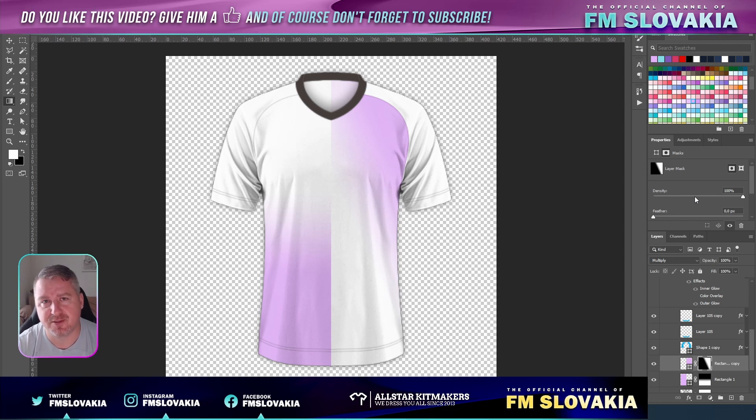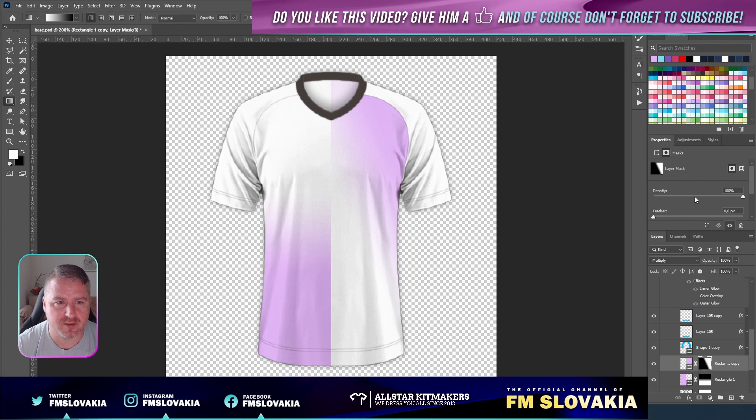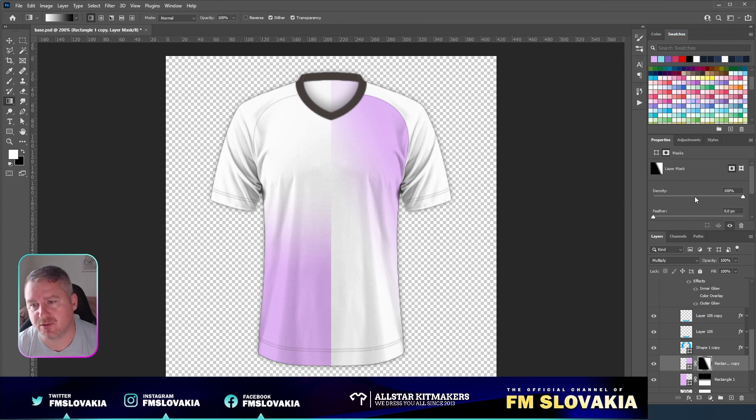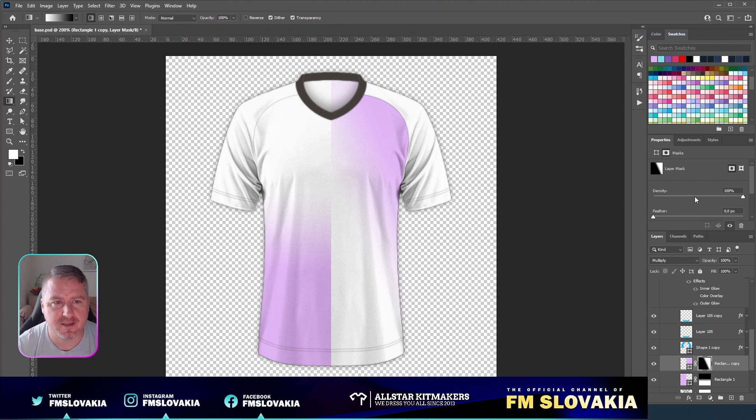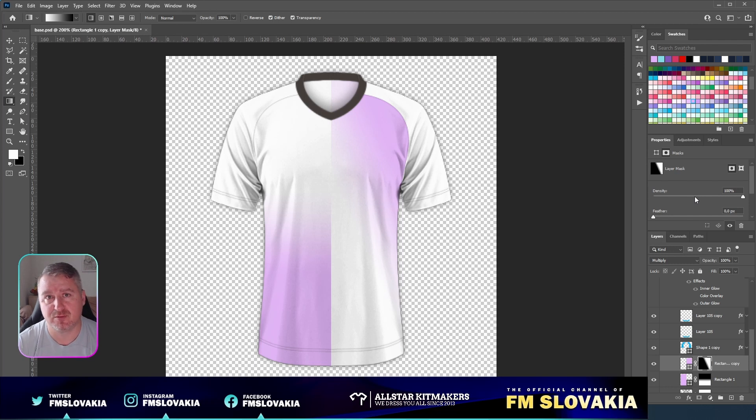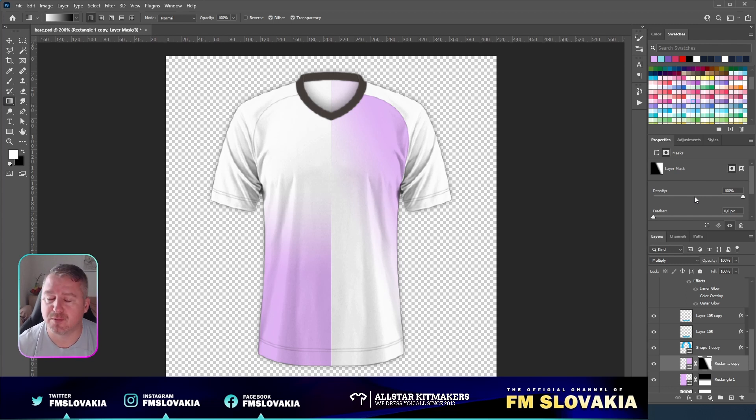So don't forget to give a like to this video if you like this tutorial. If you have any other questions or you want to know anything else about Photoshop, about kit making, how to do things in Photoshop, just ask in the comments and we will do another tutorial for you.